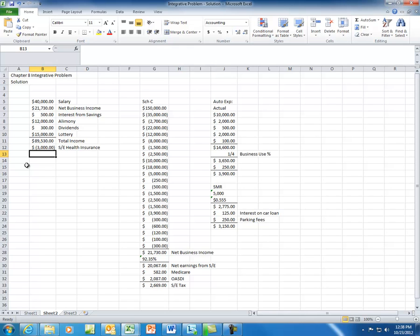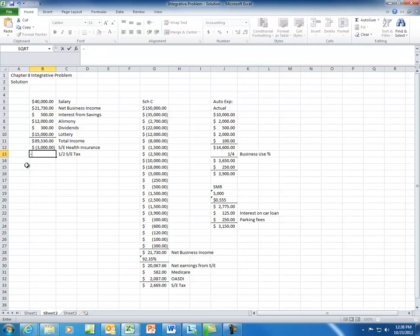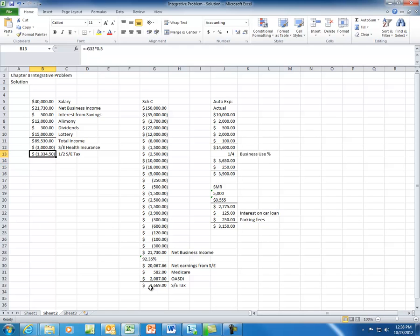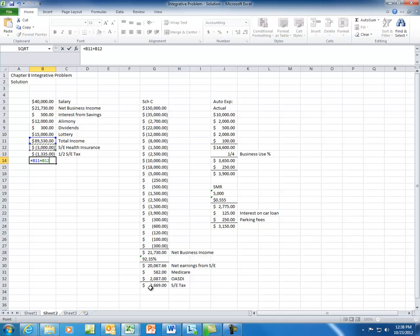So we're going to deduct the SE health insurance here. The second deduction for AGI is going to be one-half of the SE tax. We calculated the self-employment tax to be $2,669, and we can take a deduction for half of that. Half of the SE tax is going to be $1,334.50. You can always round up to the nearest dollar, so I'm going to take this to $1,335. Those are the only two deductions for AGI in this problem, so we're going to subtract those out.